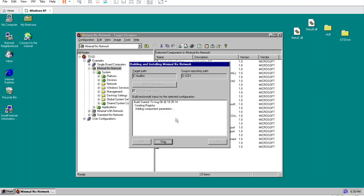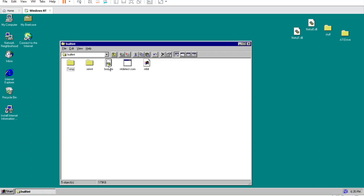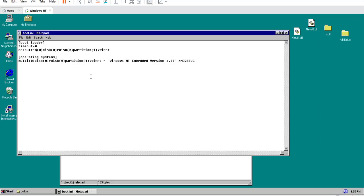You can close target designer now. Using Explorer, navigate to the folder where the build output to. Open the file boot.ini in Notepad. We will have to make some slight changes to this file. First, replace every instance of multi in the file to say scsi. Then after forward slash no debug, add forward slash max mem equals 16 and forward slash base video.